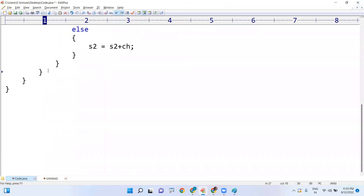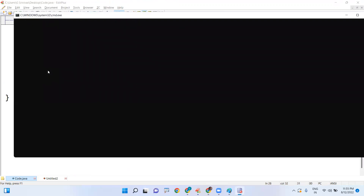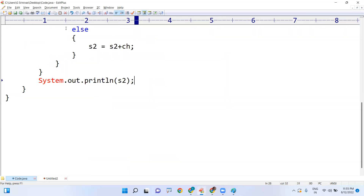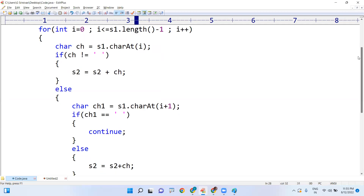Finally, after the for loop, we print s2 using System.out.println(s2). Even though we wrote many spaces in the input, when we execute the code it prints the string with only single spaces between words. This is the way we execute the code. Hope you understood — please practice and execute the code in your system. Thank you.